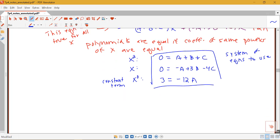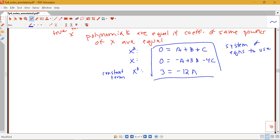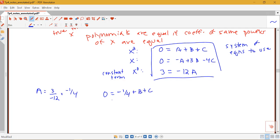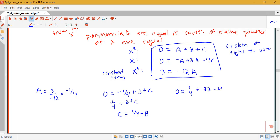We can use various algebraic techniques to solve this. Notice a is the easiest to start with: a equals 3 over negative 12, or negative 1/4. Substituting into the first equation gives 1/4 equals b plus c, so c equals 1/4 minus b. Substituting into the middle equation: 0 equals 1/4 plus 3b minus 4 times 1/4 minus b, which simplifies to 7b equals something, giving b equals 3 over 28.